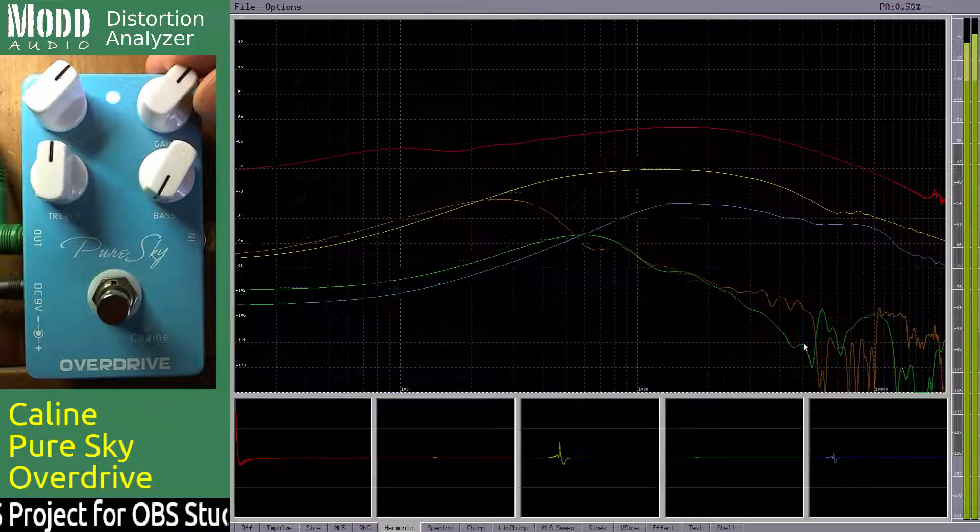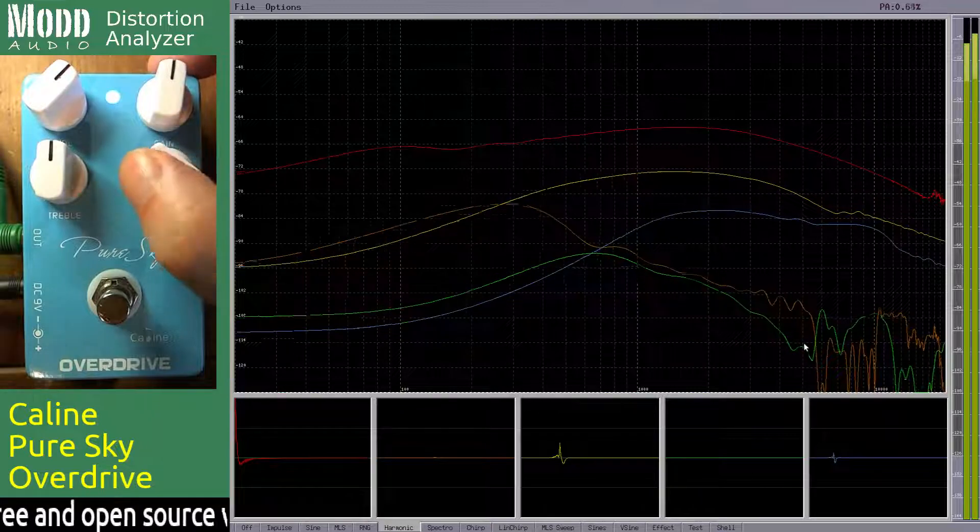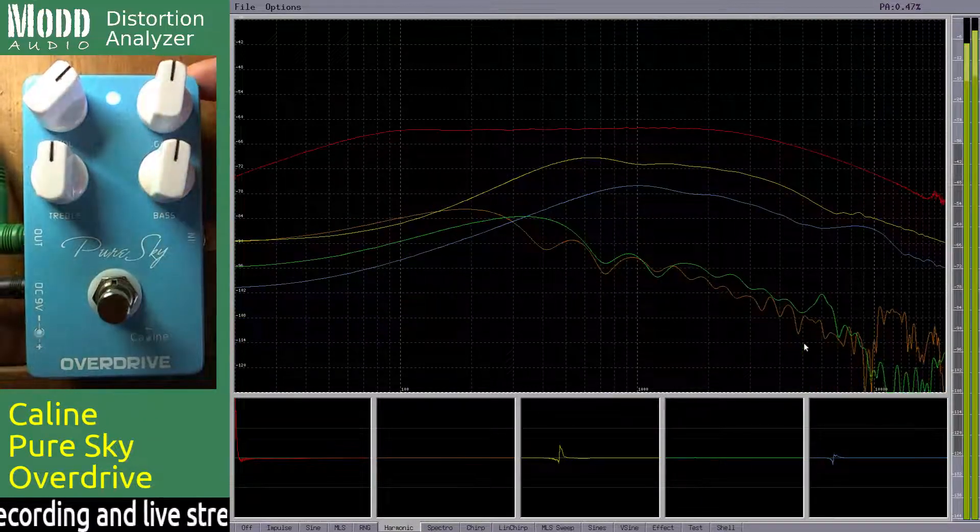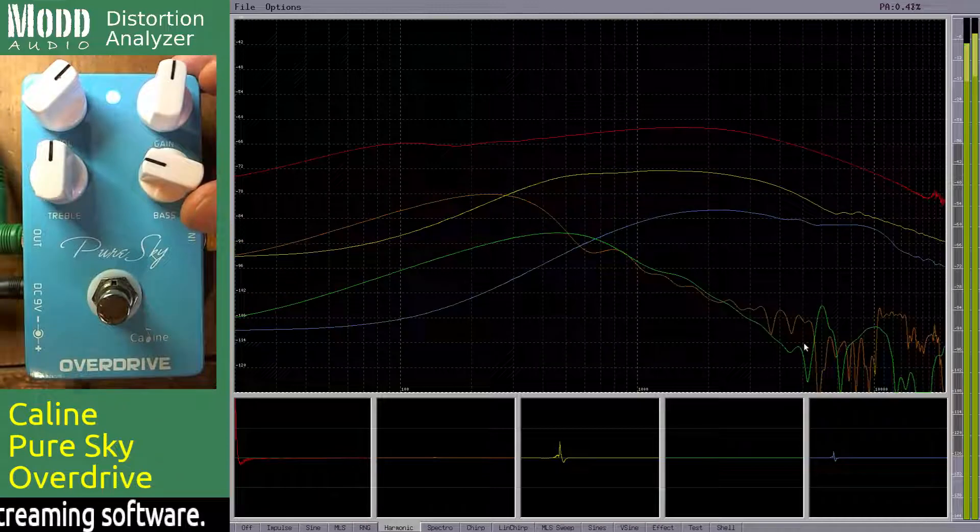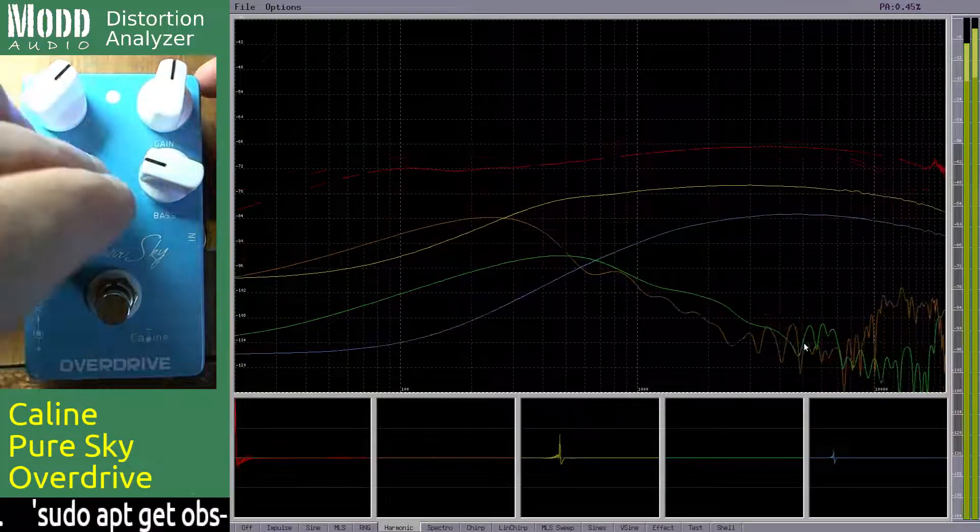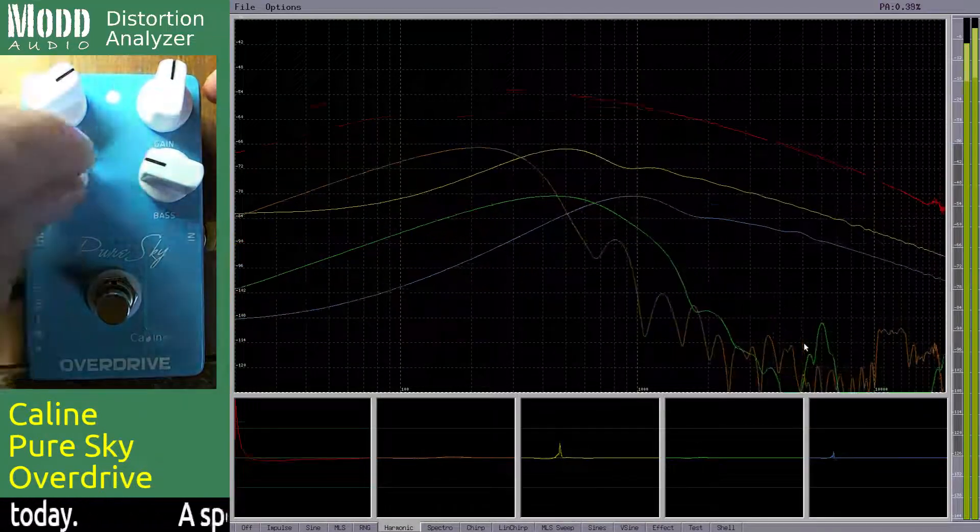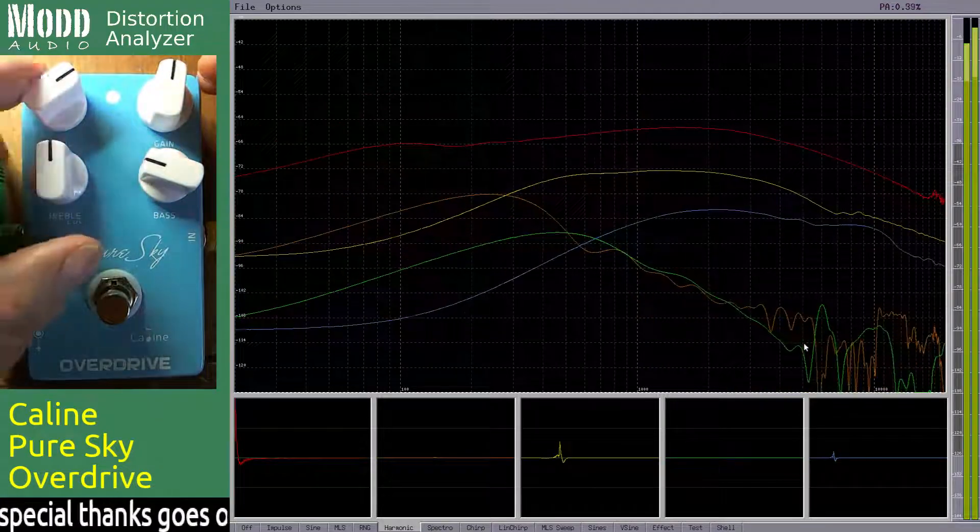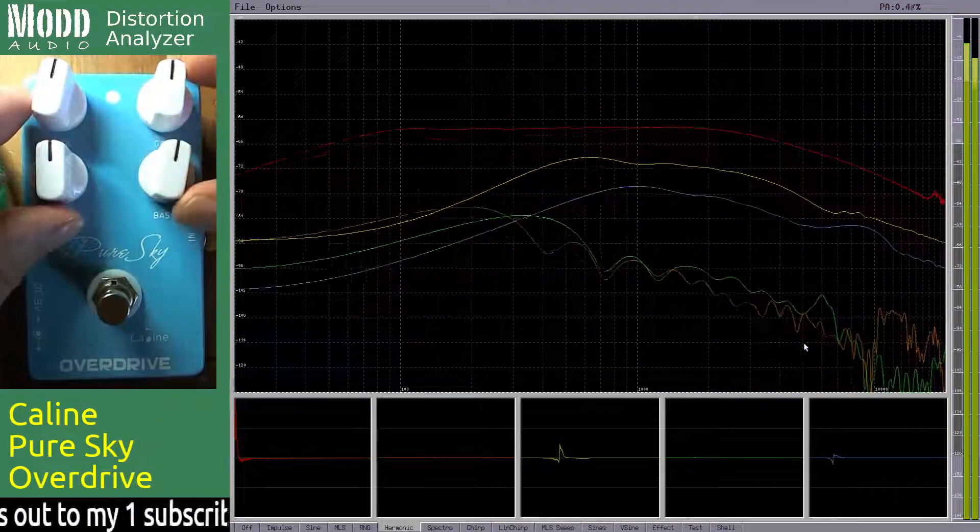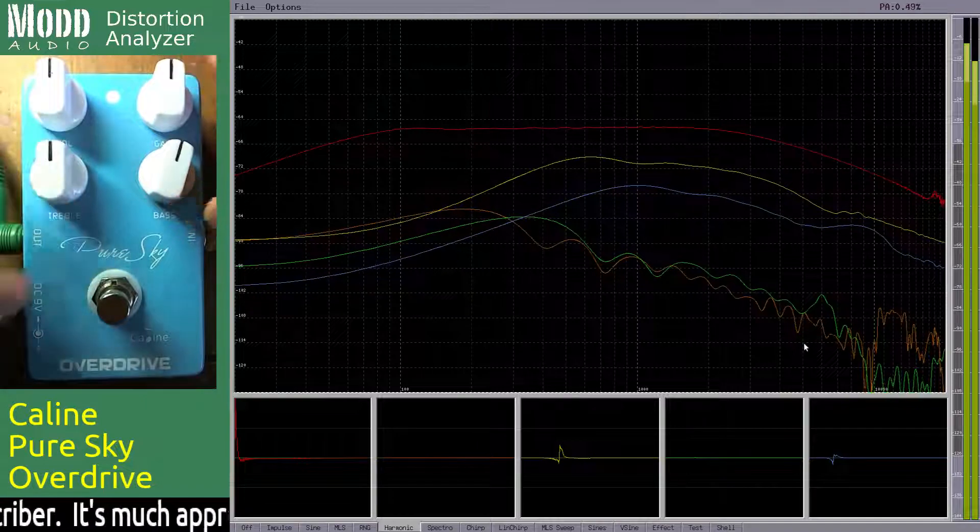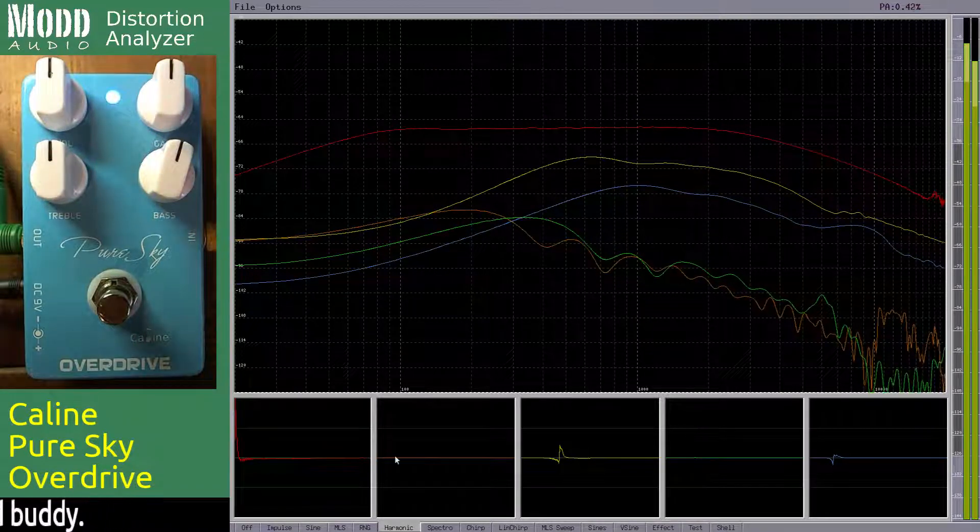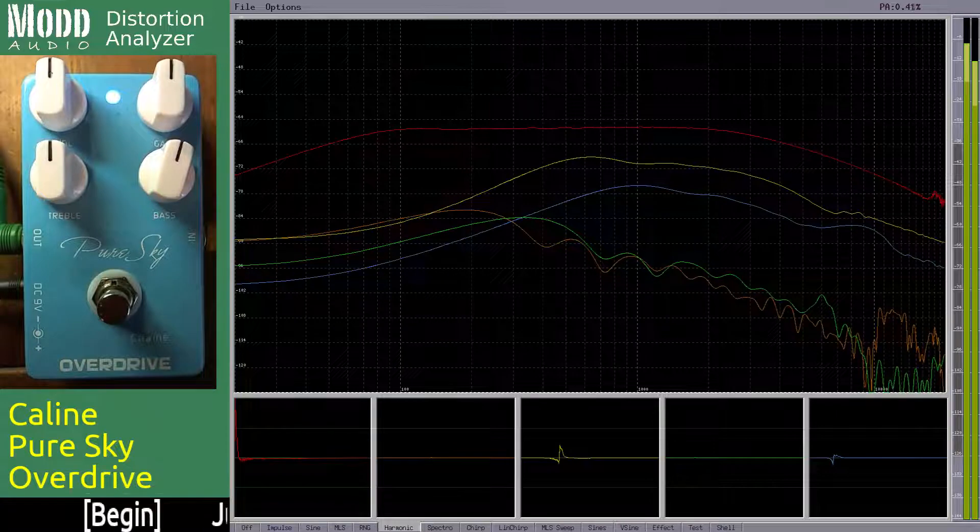So yeah, bass is pre-distortion. So if you want to tighten up your sound on this pedal a little bit, pull the bass down a little bit. Treble's usually after distortion and yeah, that's what it looks like here too. All right, I guess it's time to switch over to browser mode.